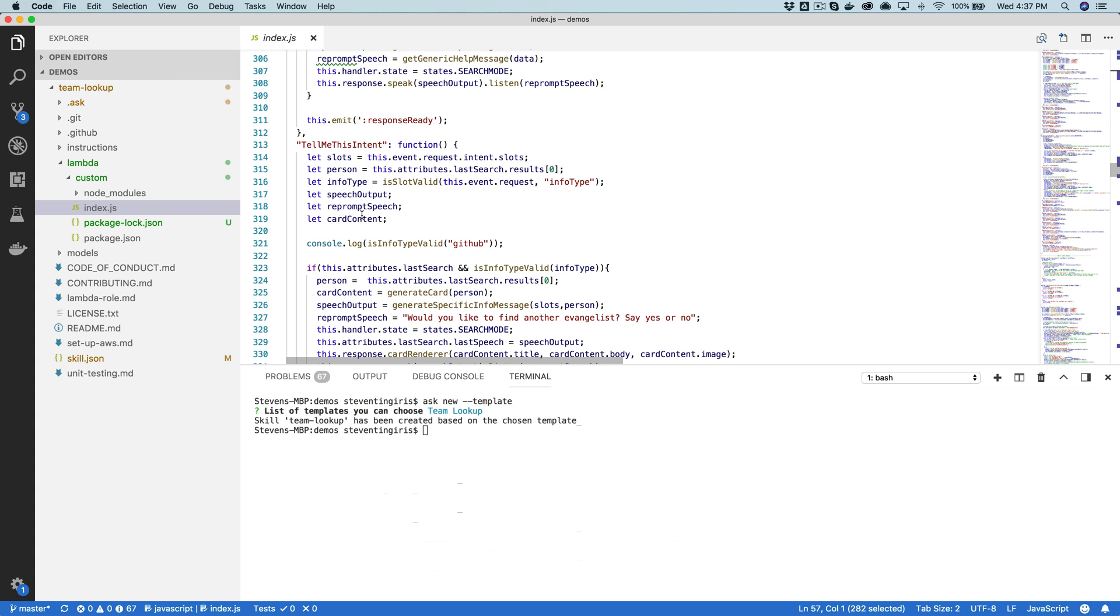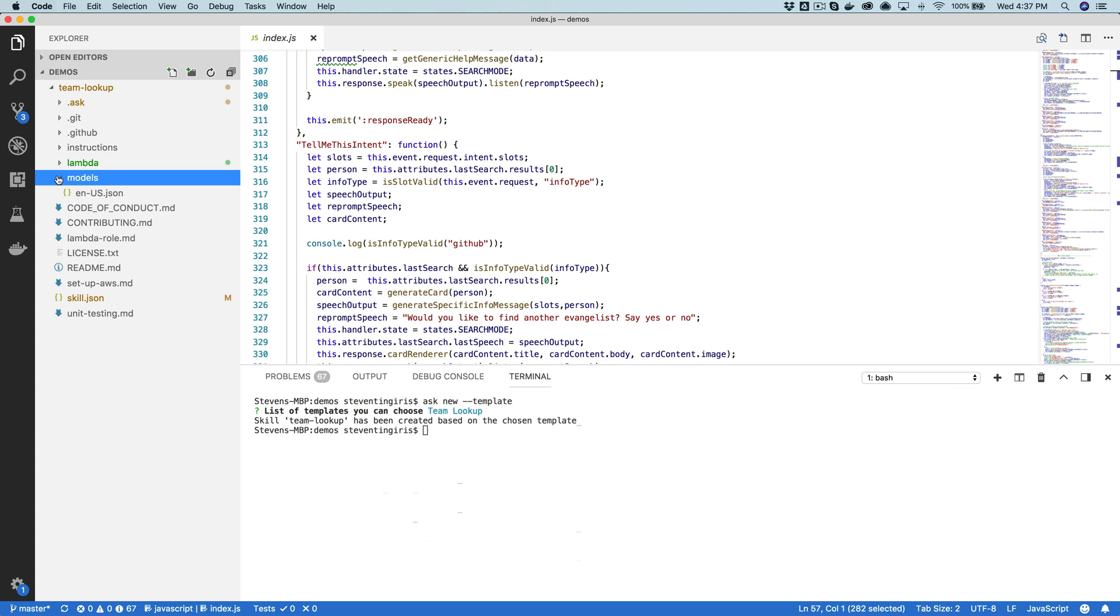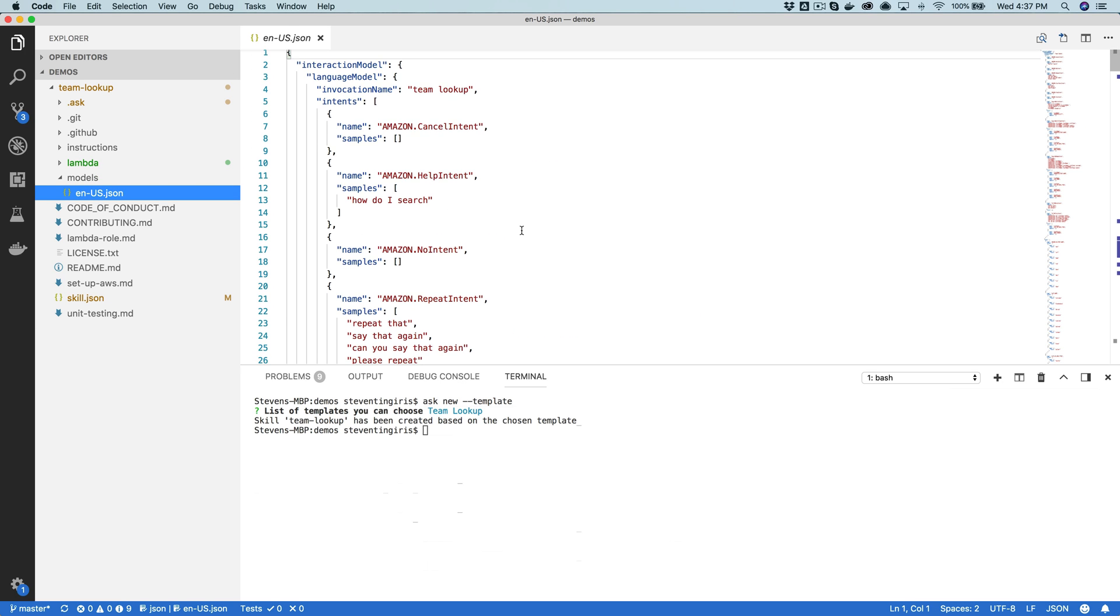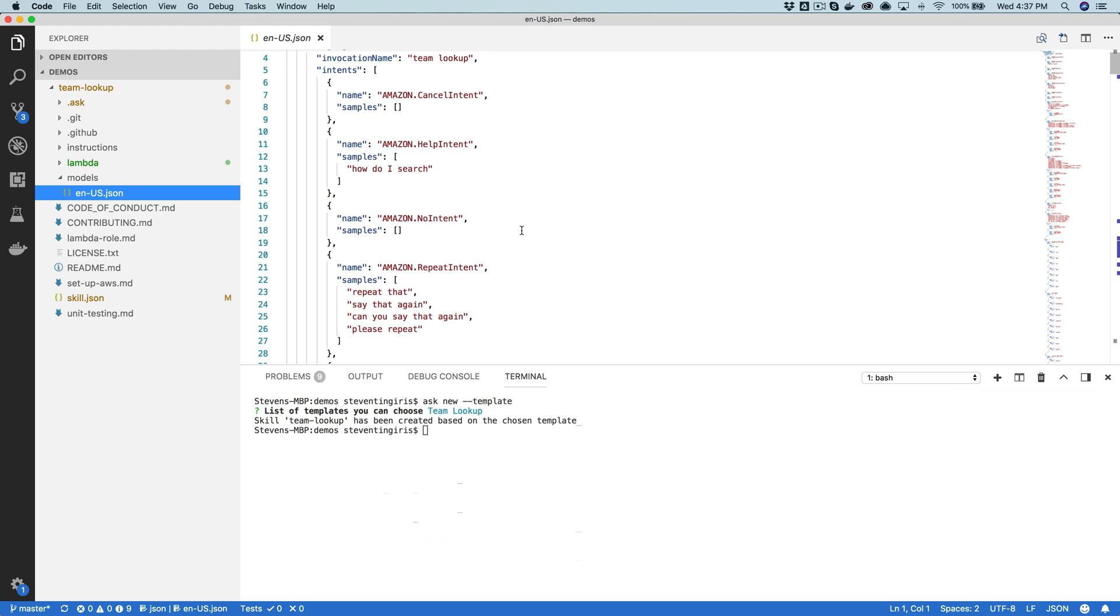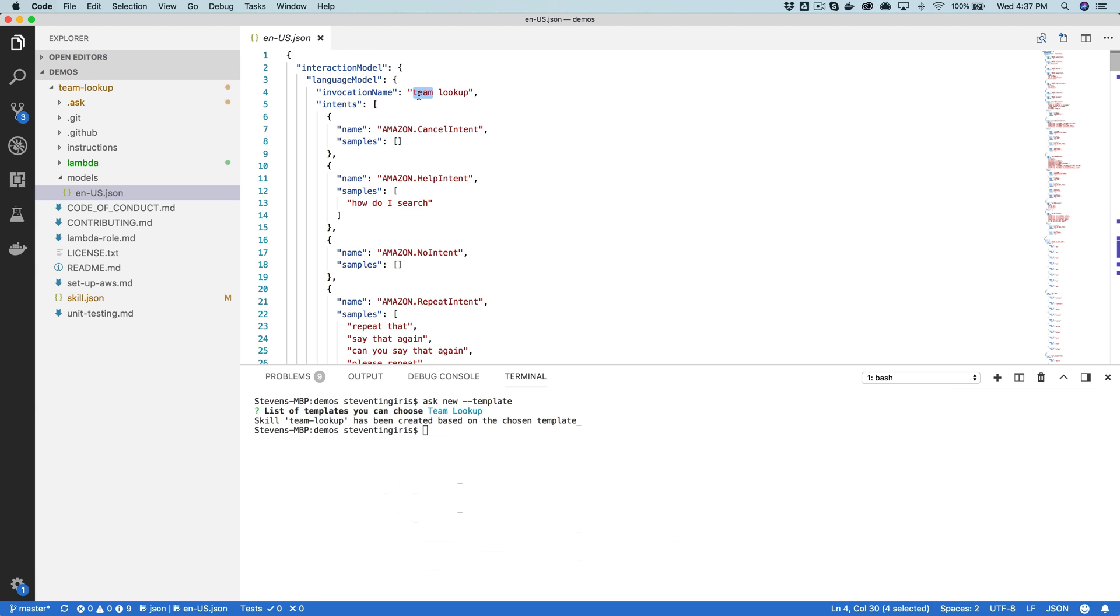Once you've modified the Lambda code, the next thing that you would do is modify the model here. Assuming that you're not making any major code changes, all you would need to modify in the model is just the invocation name. So the name that you're going to use or the user is going to use to start the skill up.